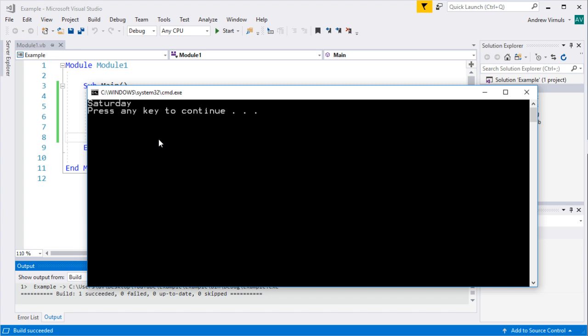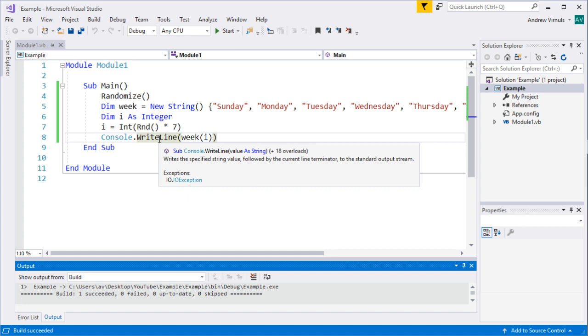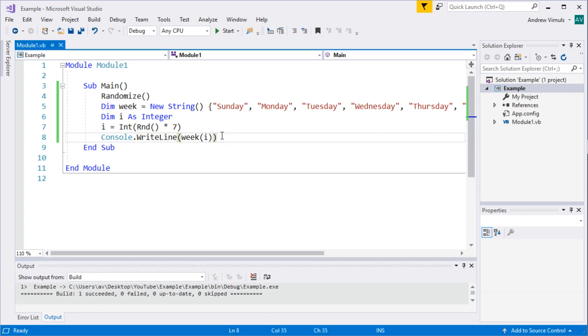This technique works for all sorts of things beyond random selection. In another video I use it to print the lyrics to the 12 Days of Christmas — storing presents in an array and looping from 1 to 12 to look up what the present is each day. It's also useful for ordinal numbers: if a for loop counts 1 to 10 and you want to display 1st, 2nd, 3rd, 4th, you can have an array of ordinal strings to look up.